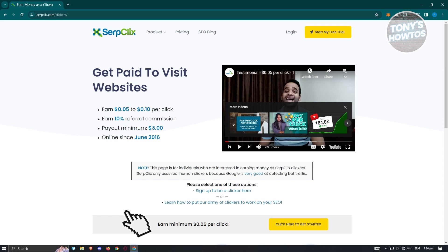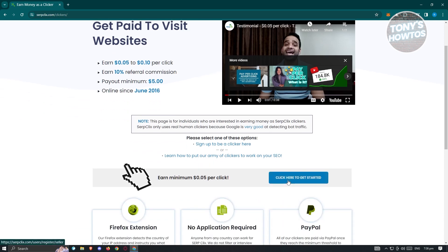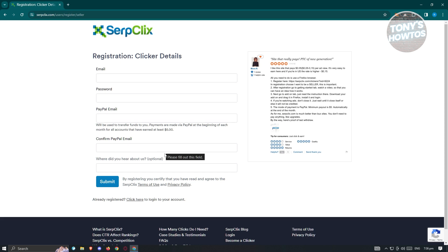For us to get started, you just need to click on the option here that says click here to get started. We need to provide some information about yourself. That includes your email, your password, your PayPal email here, which is a way for you to basically start earning, your confirmation of the PayPal email, and where did you actually hear about them. This is optional, but fill out all necessary details.